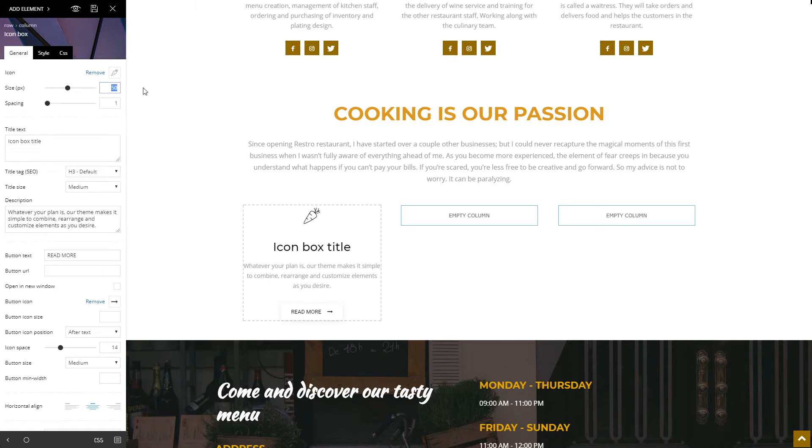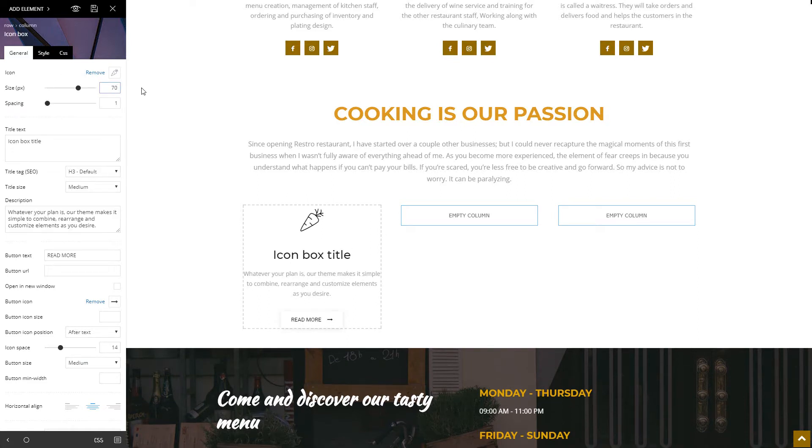Now set the size a bit larger. I don't need a button just yet, so I'm going to remove it by deleting the text and icon.